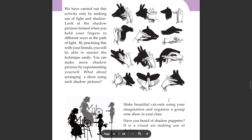Look at the shadow pictures formed when you hold your fingers in different ways in the path of light. By practicing this with your friends, you will be able to master the technique easily. You can make more shadow pictures by experimenting yourself. What about arranging a show using such shadow pictures?